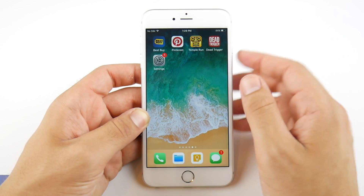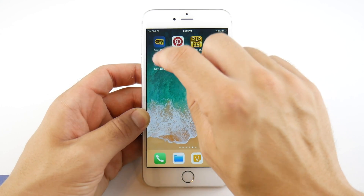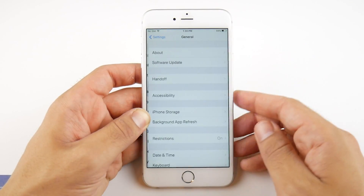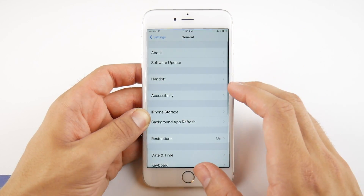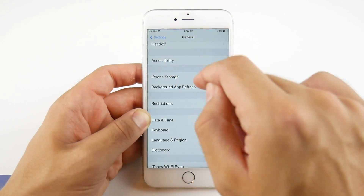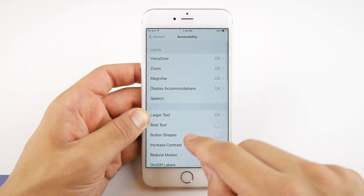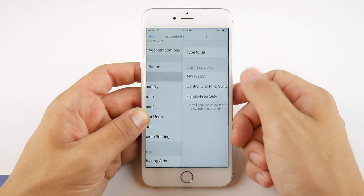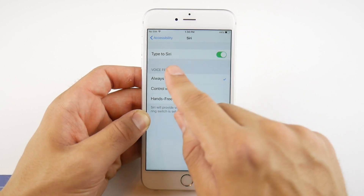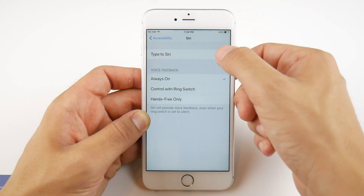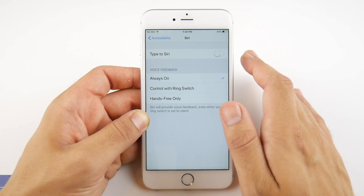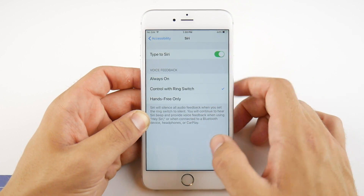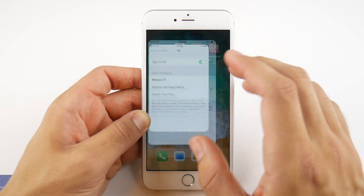All right guys, so quickly let's go into settings to enable this. We're gonna go into Settings, scroll down until we find General, tap General, go into Accessibility in your General settings, and then scroll down until you find Siri. Once you tap Siri you should see the Type to Siri function — it's gonna be off by default, so make sure you go ahead and toggle this on.